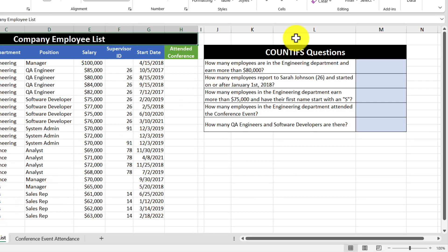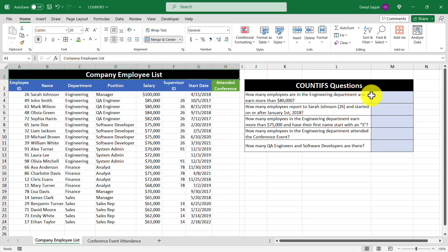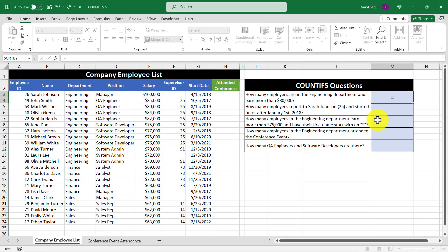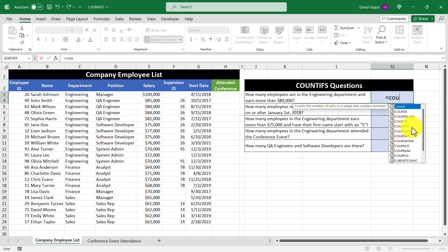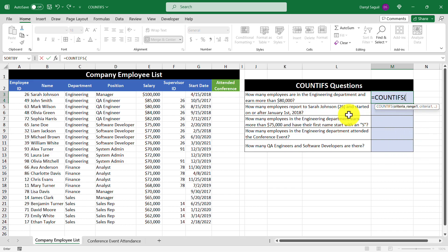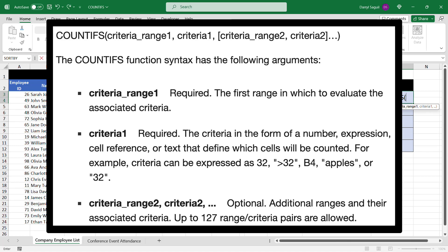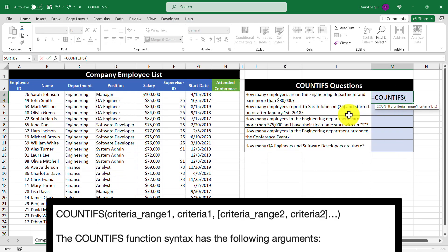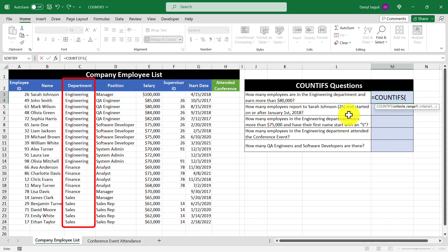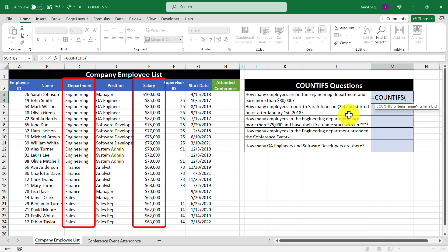The first question is: how many employees are in the engineering department and earn more than $80,000? So let's go ahead and enter in the COUNTIFS function and go over the arguments within it. The way the COUNTIFS function works is that you specify a criteria range and then you specify the criteria to check against that range. In this case there are going to be two criteria — one checking if the employees are in the engineering department, and the other checking if they earn more than $80,000.